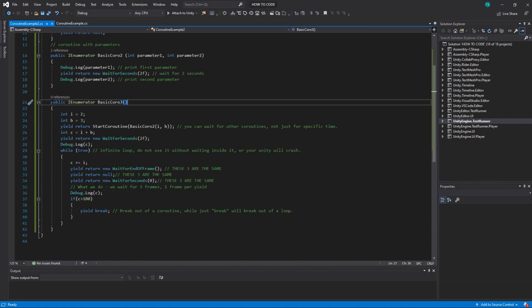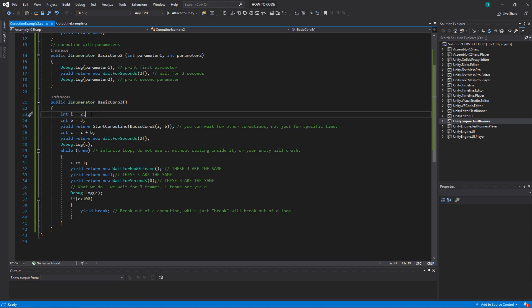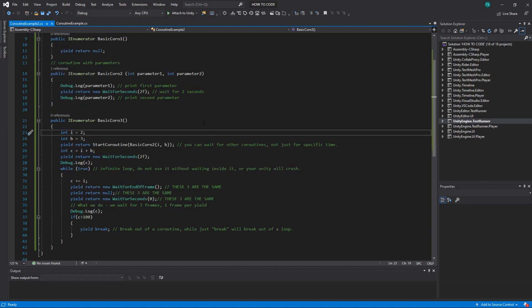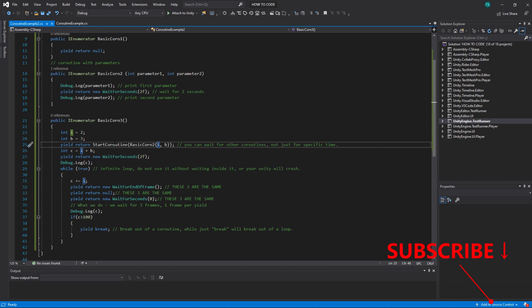All right let's go to a bit more complex example. So public IEnumerator BasicCoro3. Let's create some variables here. So i equals 2 and b equals 3. What we can also do and I show it here we can wait for other coroutine to finish. So yield return start coroutine and then you pass a coroutine and you pass parameters to this coroutine that you need.